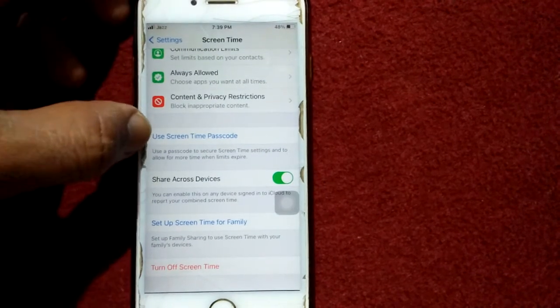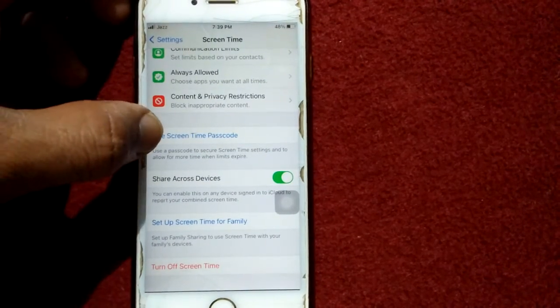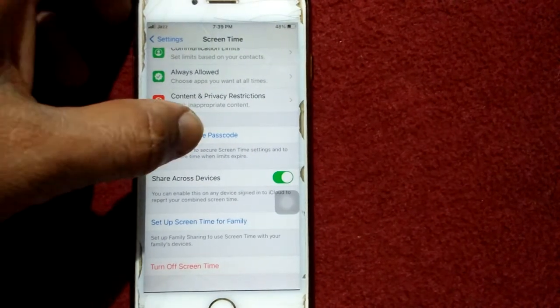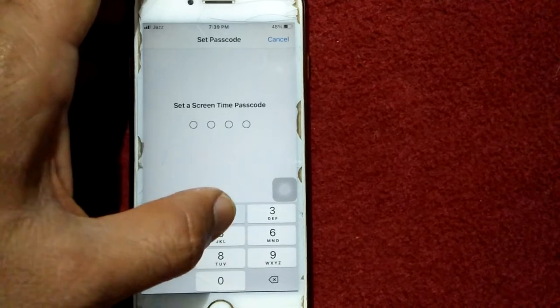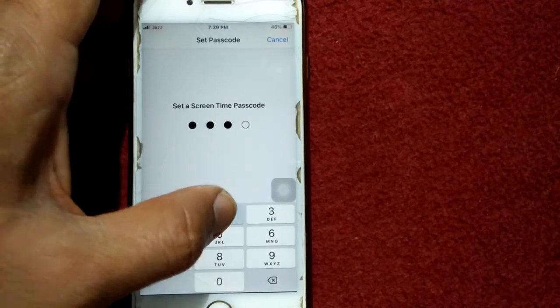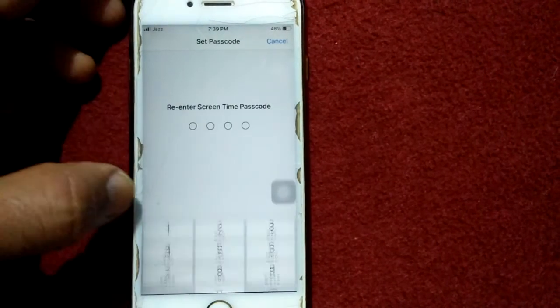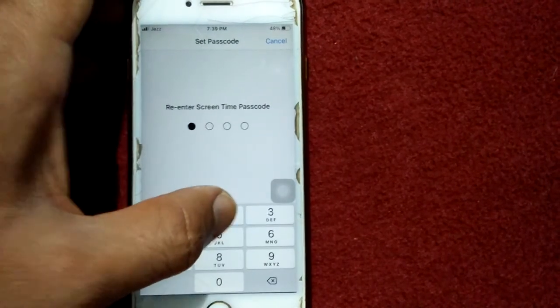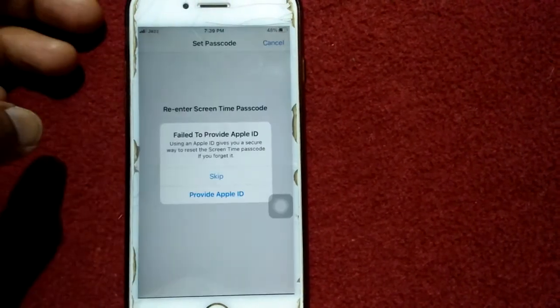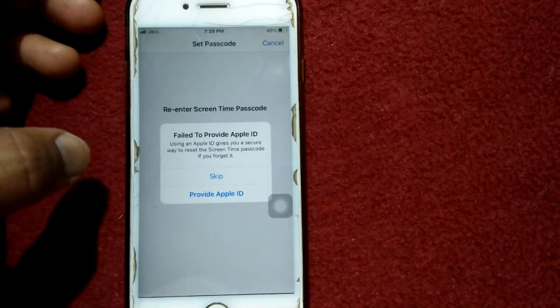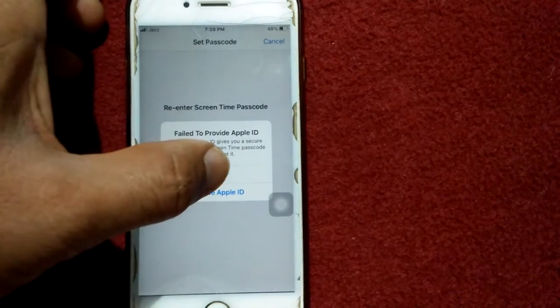Now tap Use Screen Time Passcode, put in your passcode, and tap Skip.